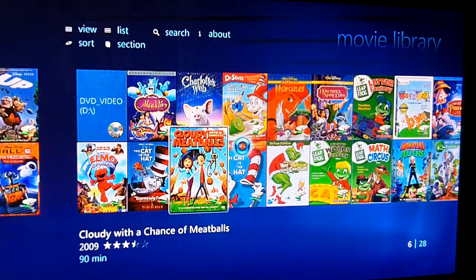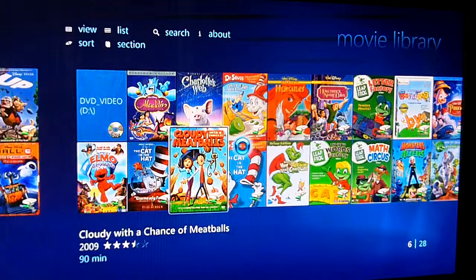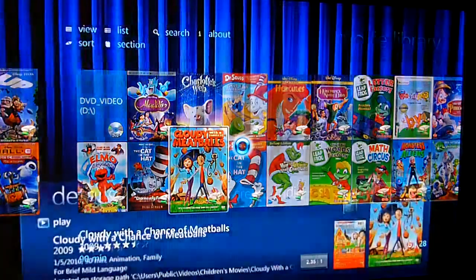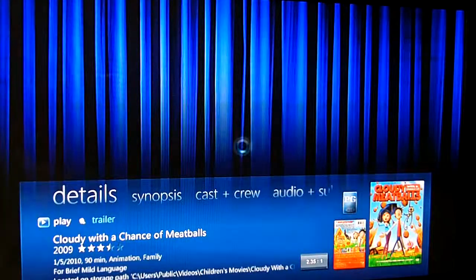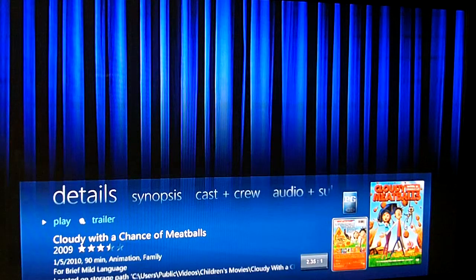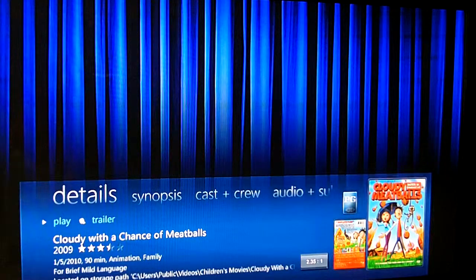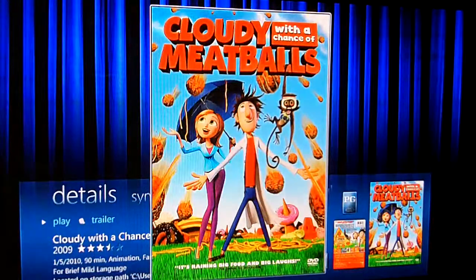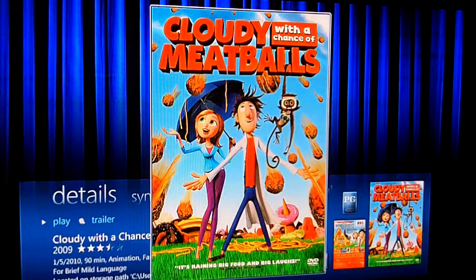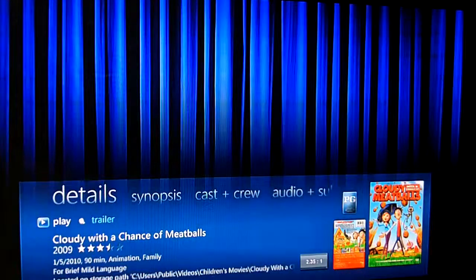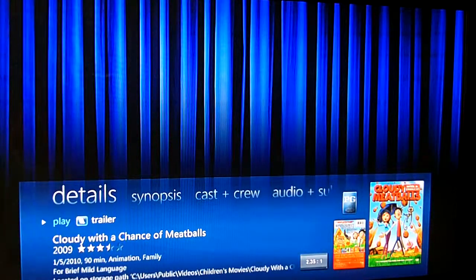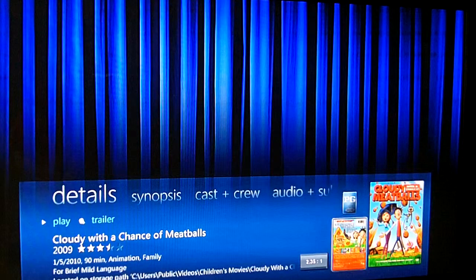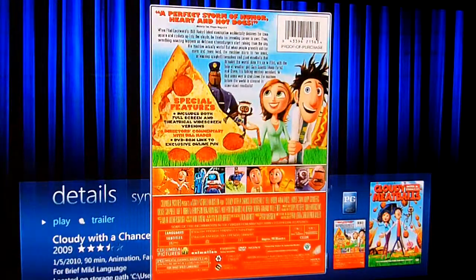I can select a particular movie and it will load up the details and the cover art. I can look at the front cover or bring up the back cover.